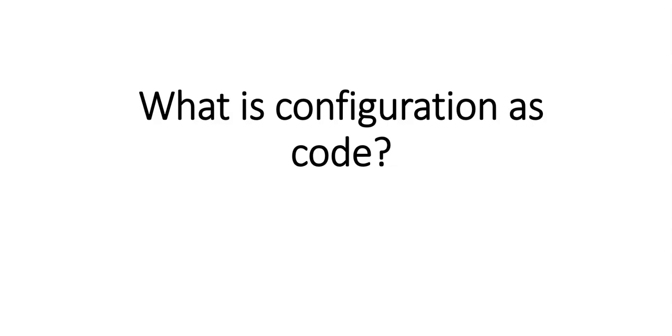I hope you understood what is configuration as code. We'll discuss more on it in the coming videos. Till then, have a good day ahead. Bye bye.